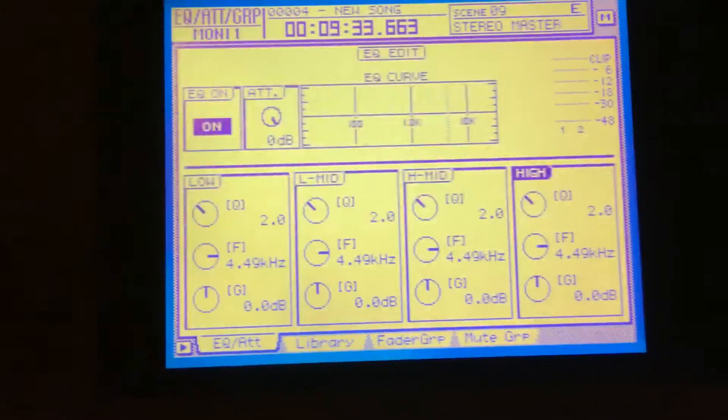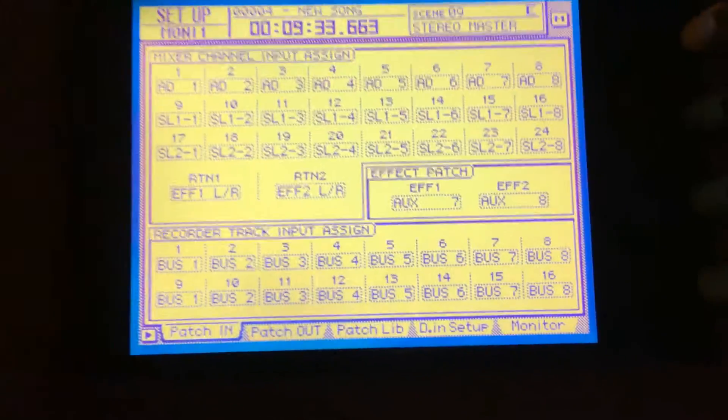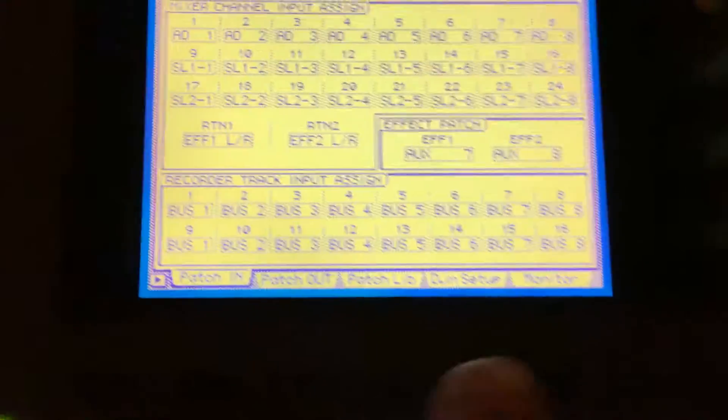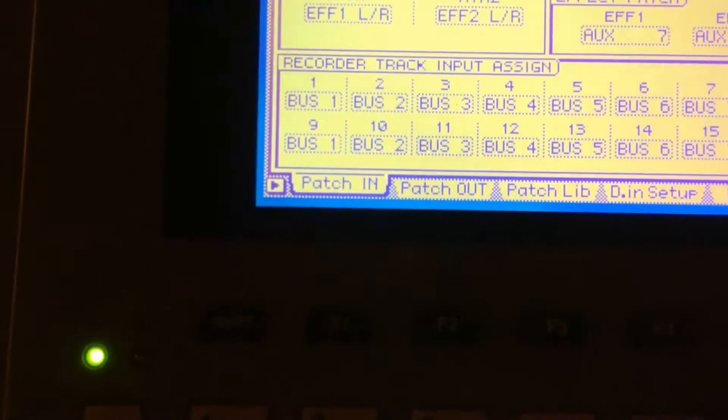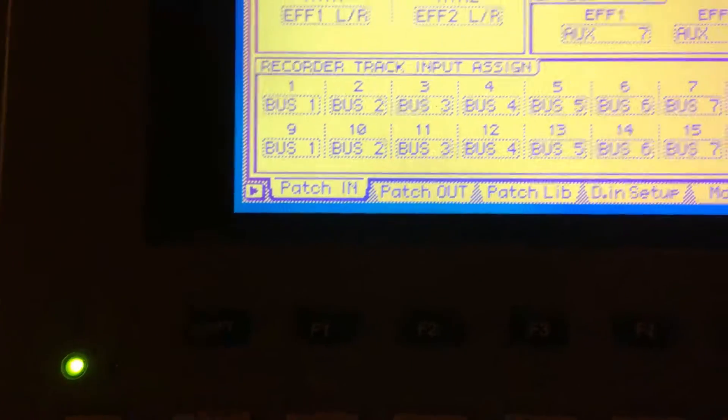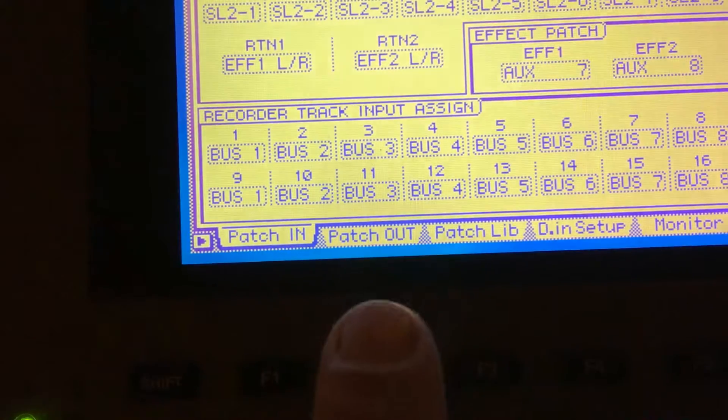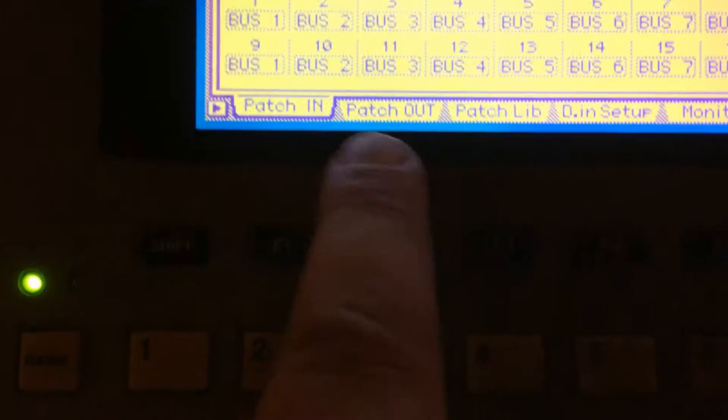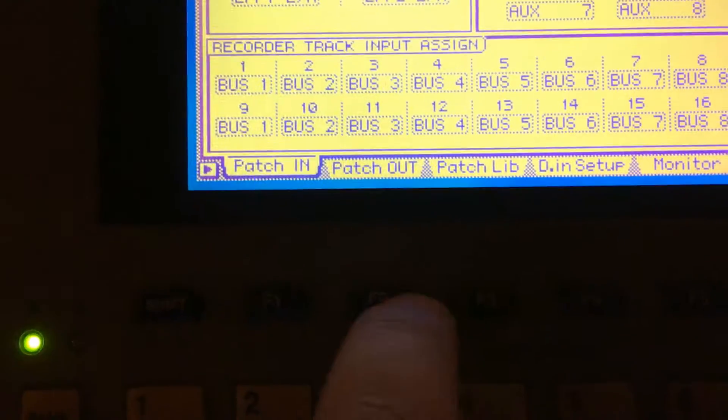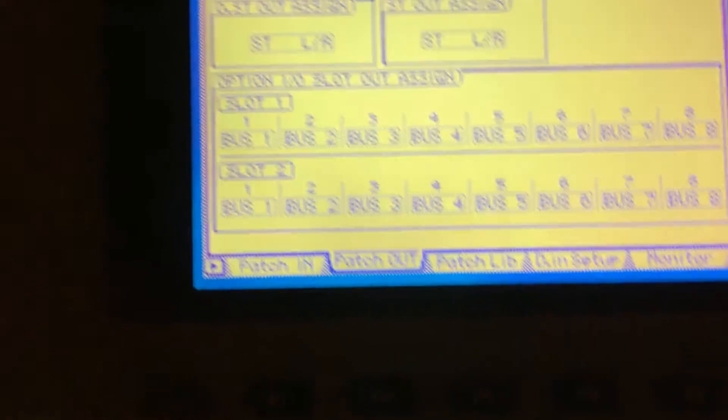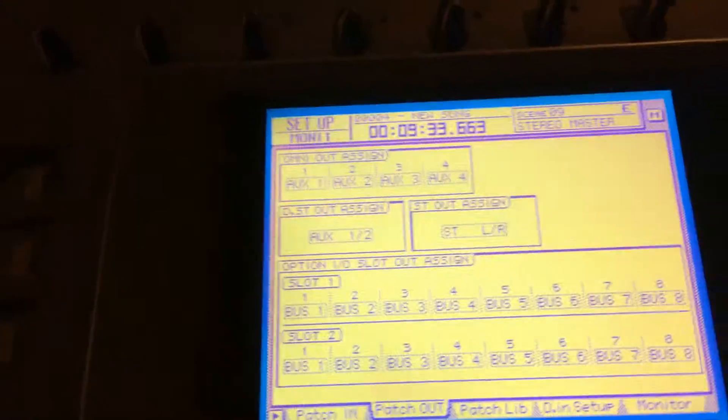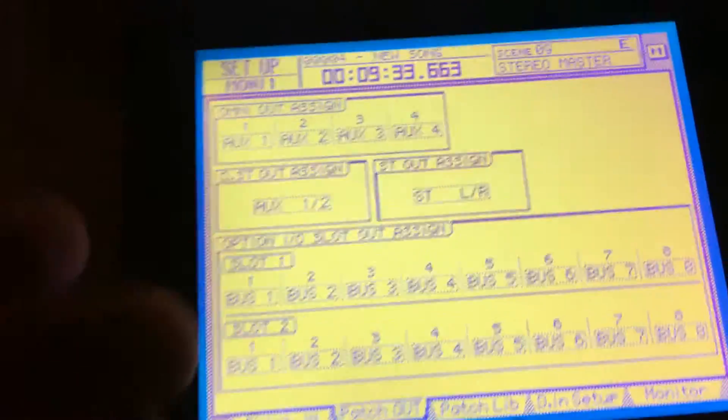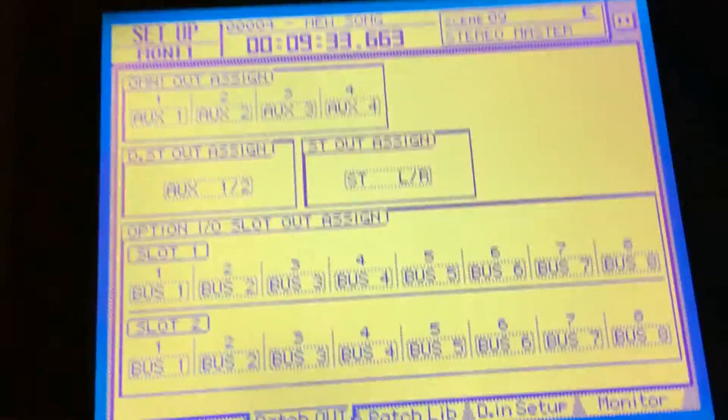Now we're gonna set up our inputs and outputs. Right now we have, right here, we're gonna go to patch out, so here's what I got. We go back into our setup menu and this is the output